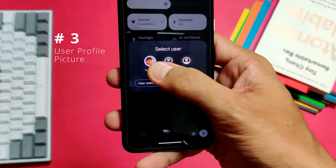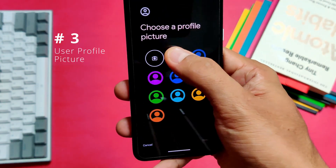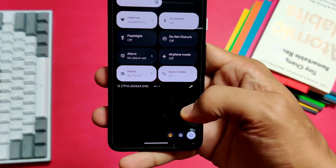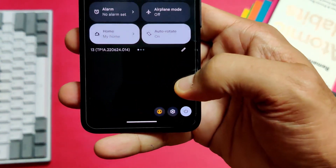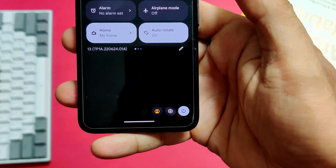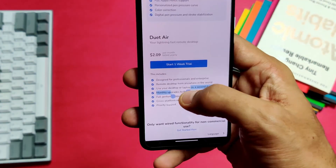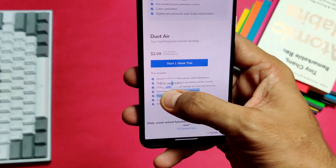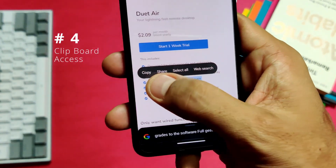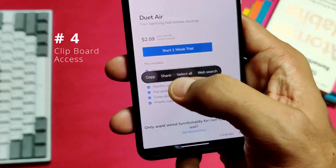You can also add profile pictures for multiple users. You can choose from the default options or choose from your photo gallery. This is how it looks, and it is easier to identify which profile you want to choose when you have multiple profiles.